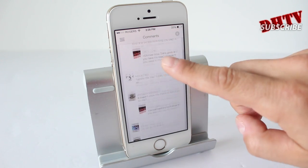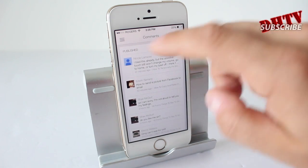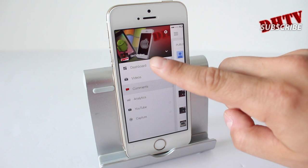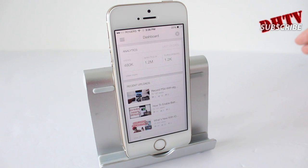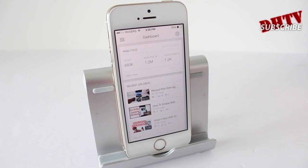For me personally, I like to respond to every comment that comes my way, so this is great. If you're a YouTube creator, you definitely want to check out the YouTube Creator Studio app. It is free in the App Store — check it out.